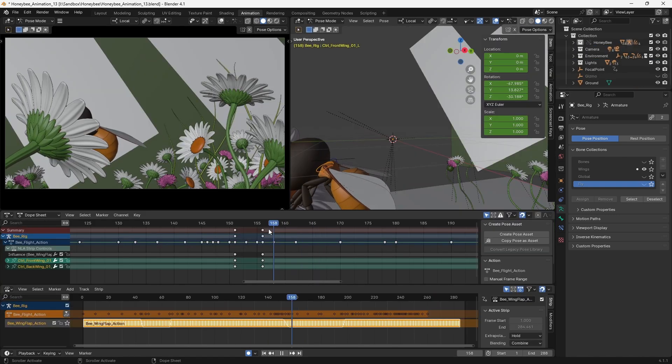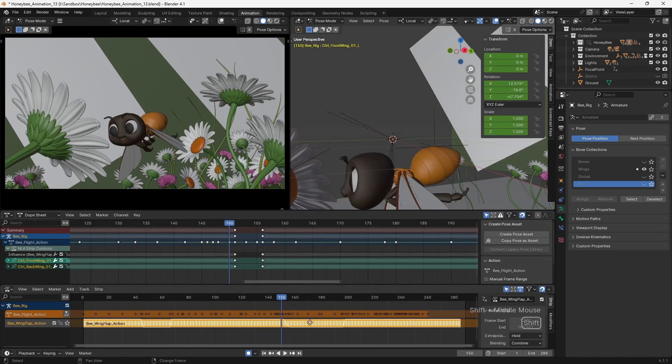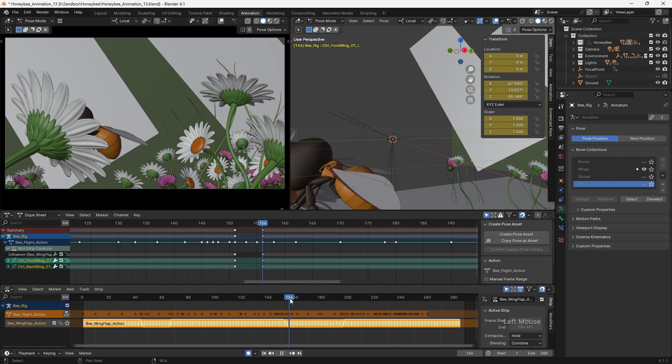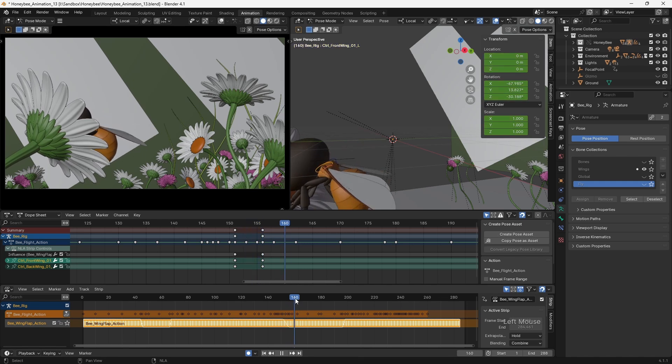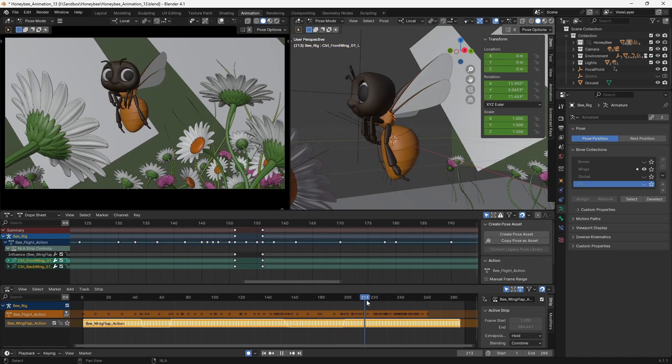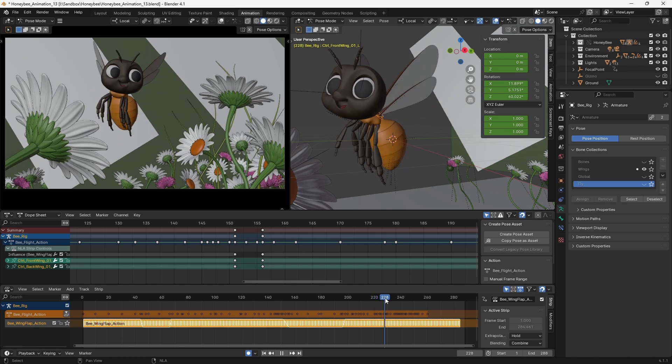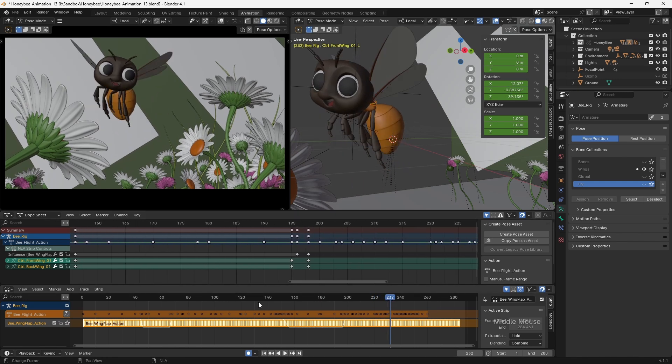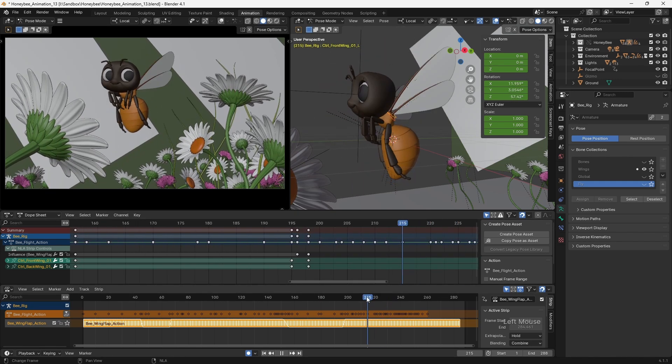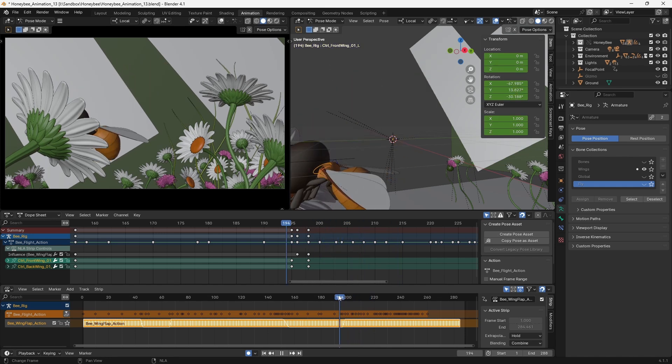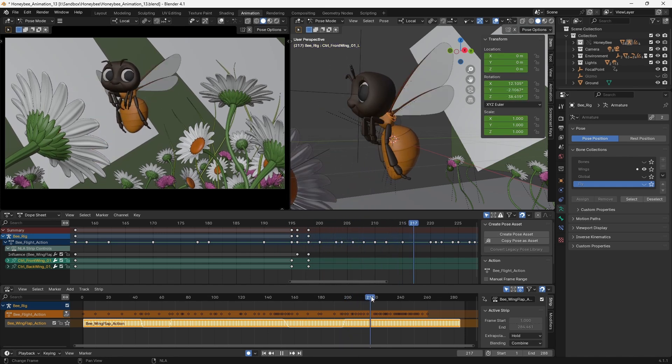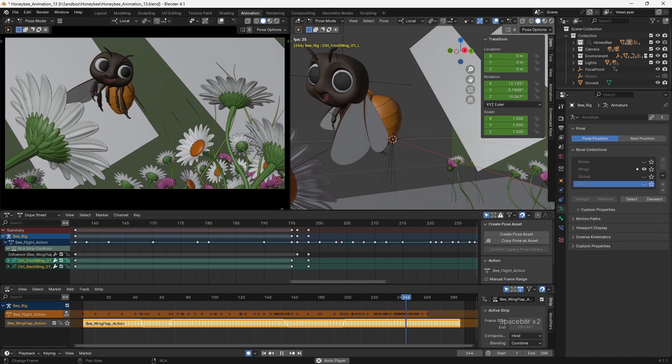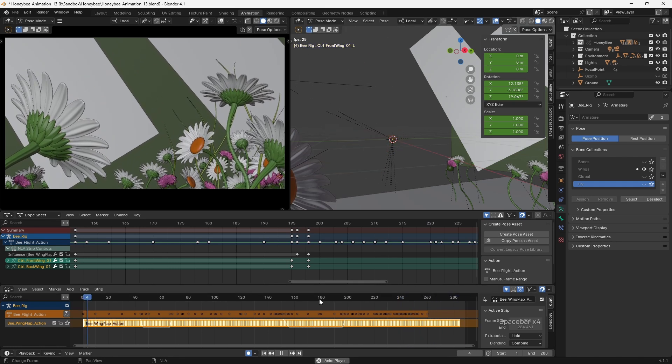For the flapping wings, I created a simple cycle, which I added to the non-linear animation editor. I then animated the influence of the NLA strip in order to turn the flapping on and off when required. This enabled me to take the keyframes which controlled the wings, which obviously needed to be keyed on every frame, and isolate that from the rest of the animation. This was really done just to simplify the process of adjusting the body animation separately to that of the wings.